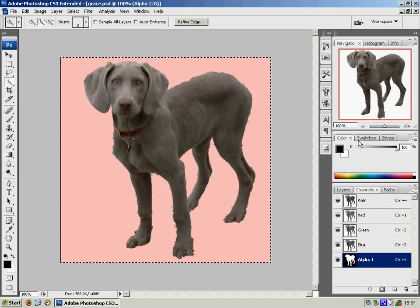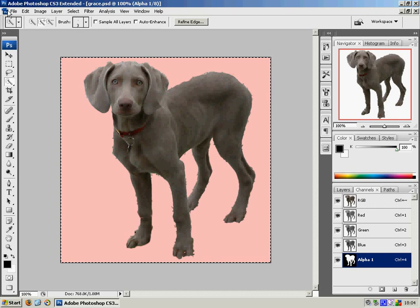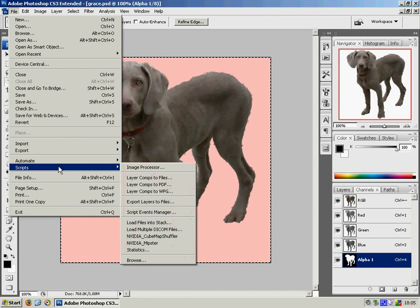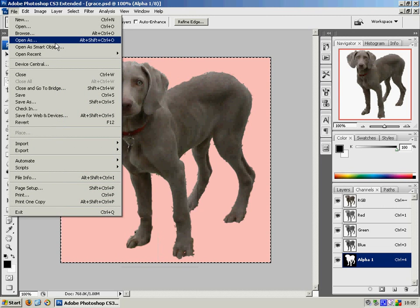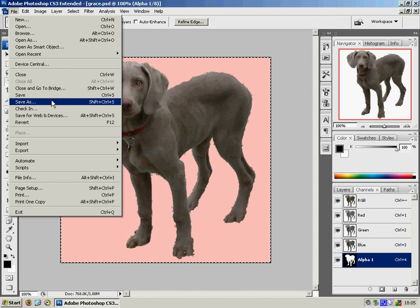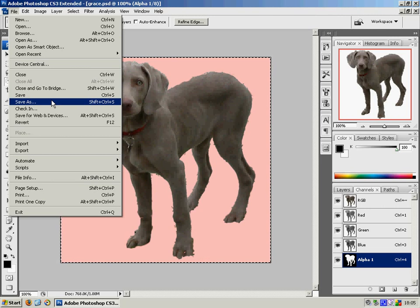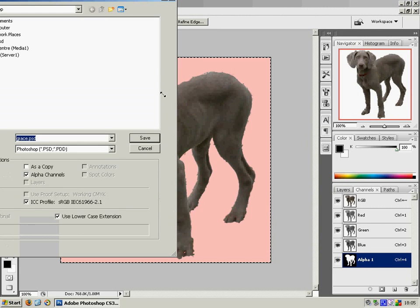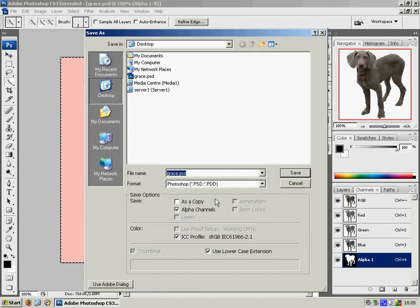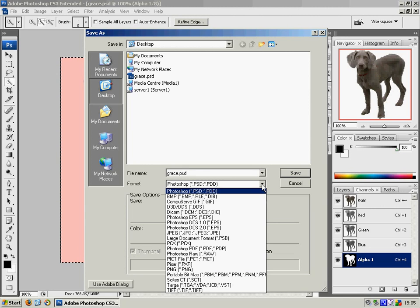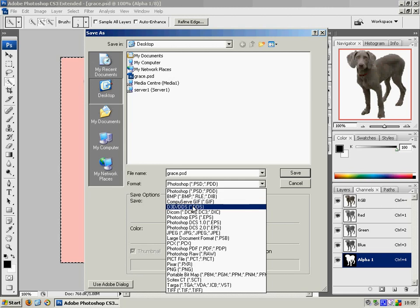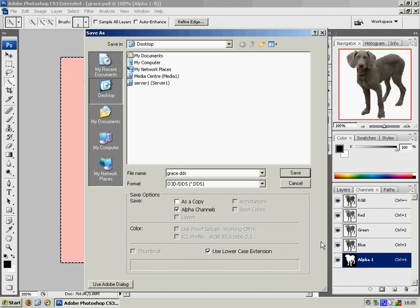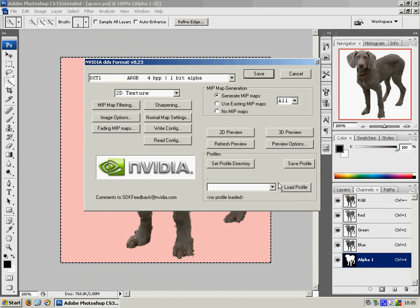Now we just need to save it in the appropriate format, which is a DDS file. Now you'll need the DDS plugin, which is available from NVIDIA's website. Download that and install it. So we're going to save this with the alpha channels. But we're not going to save it as a Photoshop file, but as a DDS file, like so. Ensure the alpha channels box here is ticked. And click save.